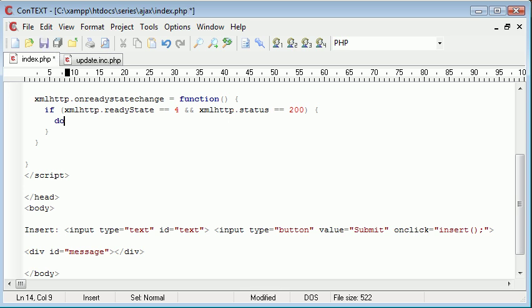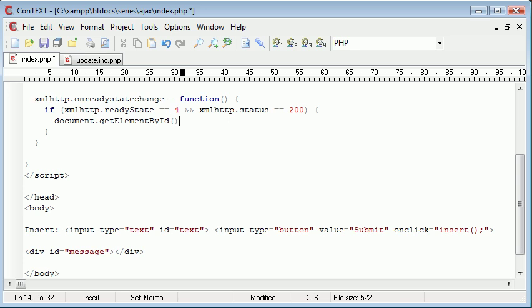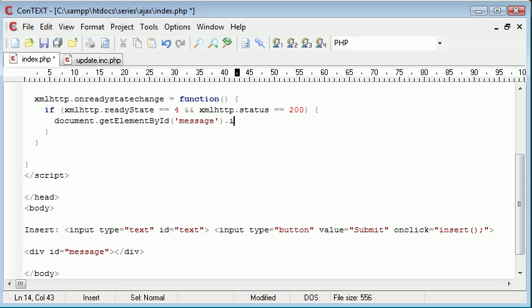So we've got document.getElementById, what I struggled with earlier. And then we specify the name of the div. So in this case, it's message. And then what we do is we say .innerHTML. And what this is going to do is it's going to set the HTML within our specific div that we've specified.